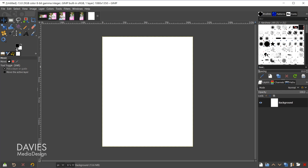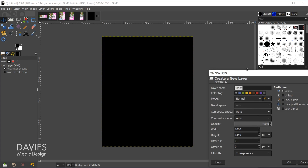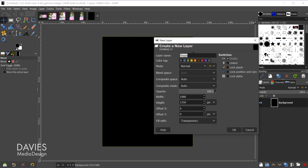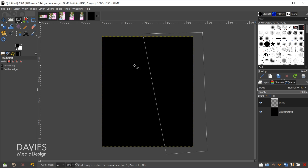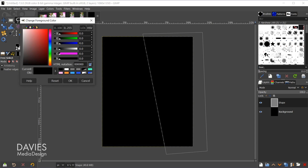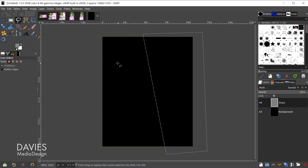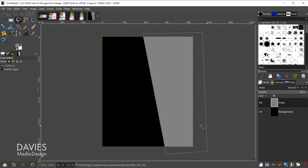I'll reset my colors to black and white and make the background layer black. Then I'll create a new layer named 'shape' with transparency fill. I grab the lasso tool and create a random shape on the right side — that gives us room for the model image on the left and the palm tree image on the right. I then change my color to a grayish color, click and drag inside the selection area to fill the shape, and hit Ctrl+Shift+A to deselect.